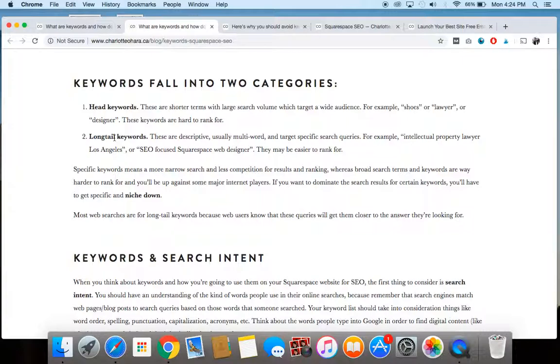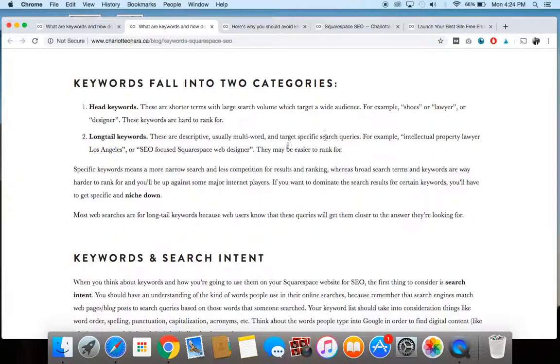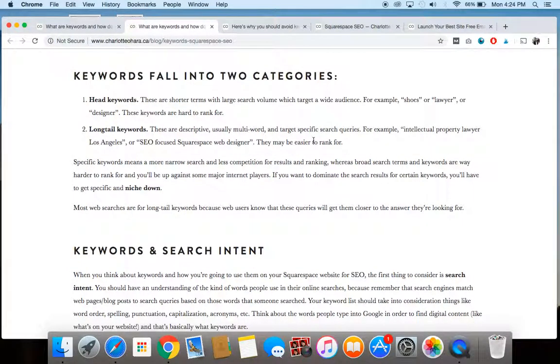But let's talk about the flip side of that is something called long tail keywords. And long tail keywords are considerably easier to rank for. I'm not saying that they are easy to rank for, but they're easier to rank for. And this would be something that's much more descriptive. You're usually using like a combination of words. So multiple words together to make a phrase and it's targeting much more specific search queries. So a couple examples might be like SEO focused Squarespace web designer or intellectual property lawyer in Los Angeles, something like that, much more specific.